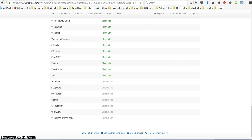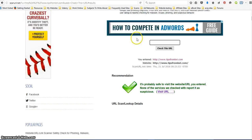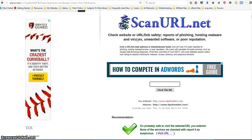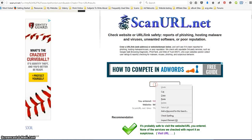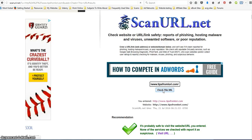And then there was another one, it's called scanurl.net and again you just do the same thing. You can either type it in or you can just copy and paste it. And right now it's checking it.